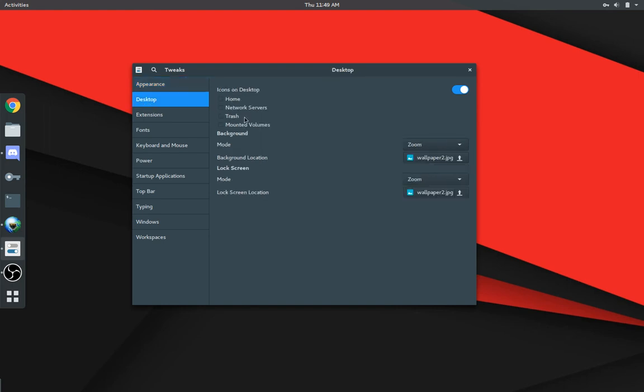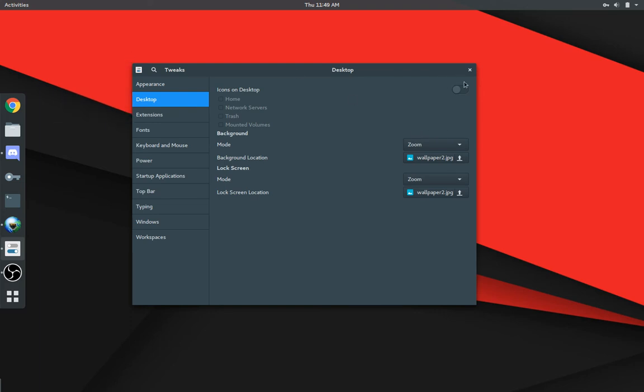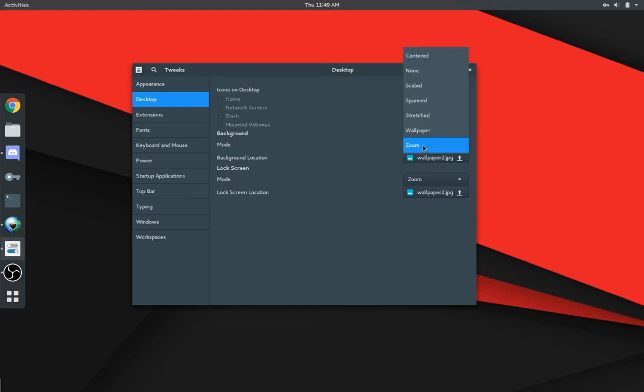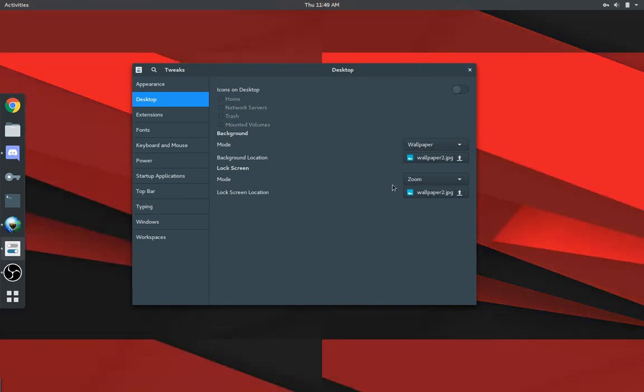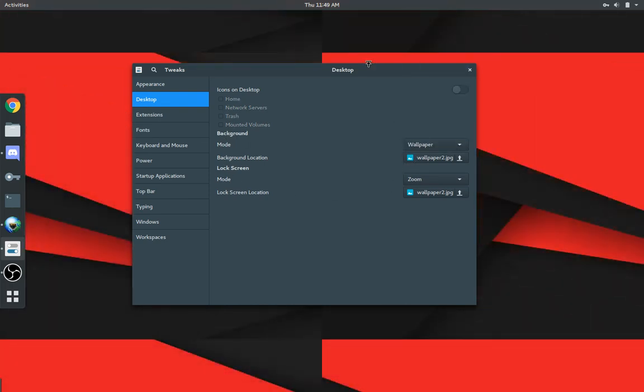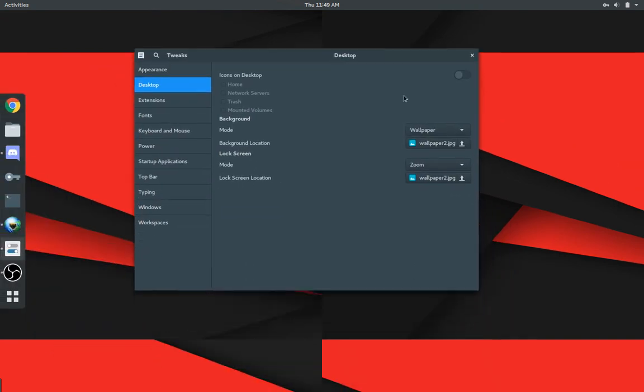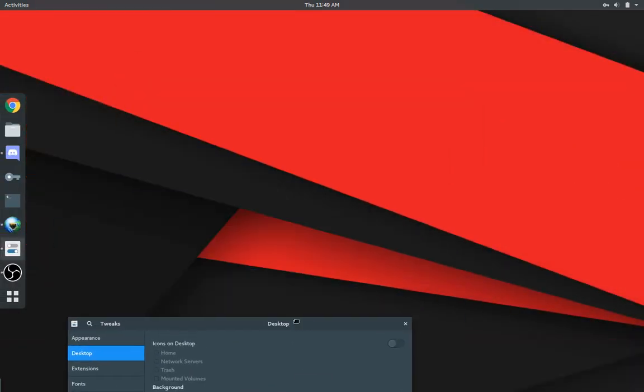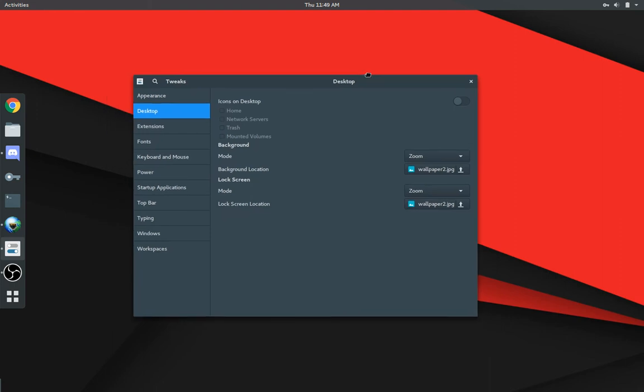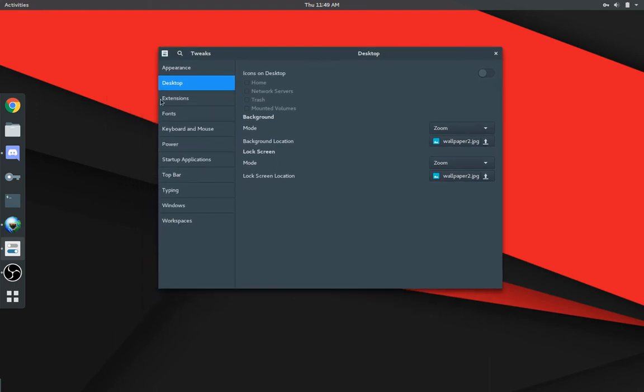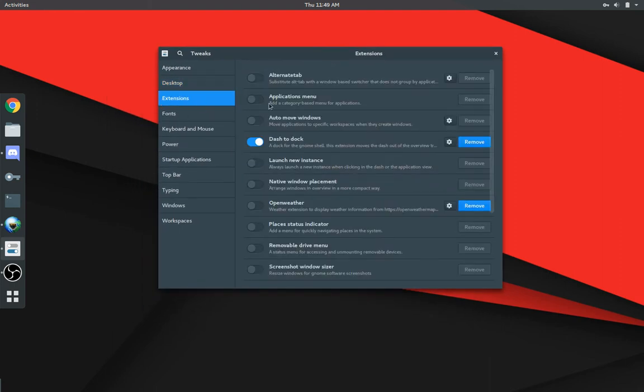Moving on from there, you can actually put icons on the desktop. I usually keep mine off, so it's pretty plain and simple. However, if you need folders or icons on the desktop, you can absolutely do that. You've got your background, more background options here. You can change it accordingly if you needed to. I keep mine on zoom. It's just what happens to look the best.